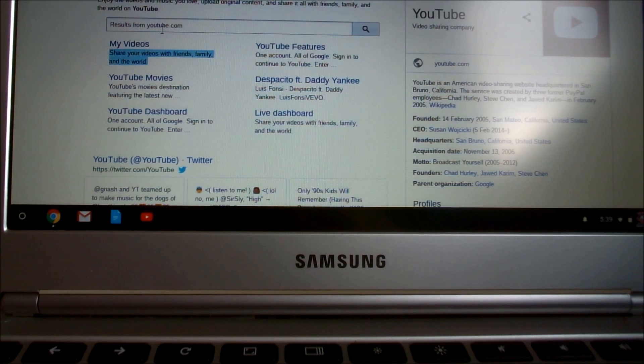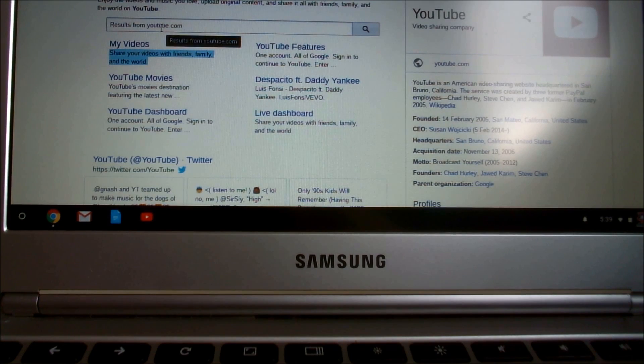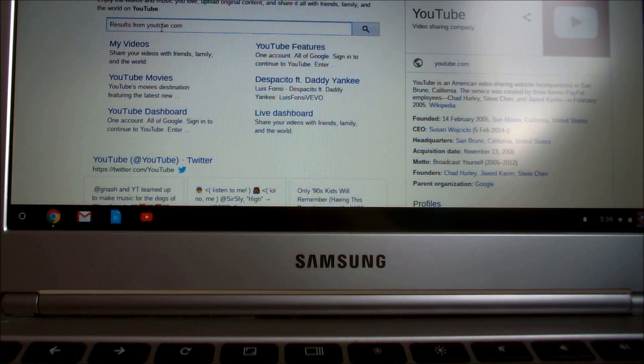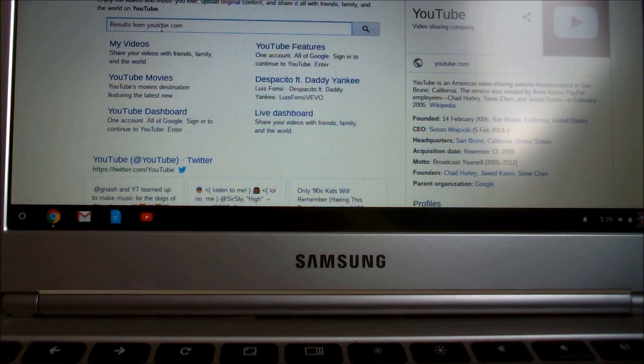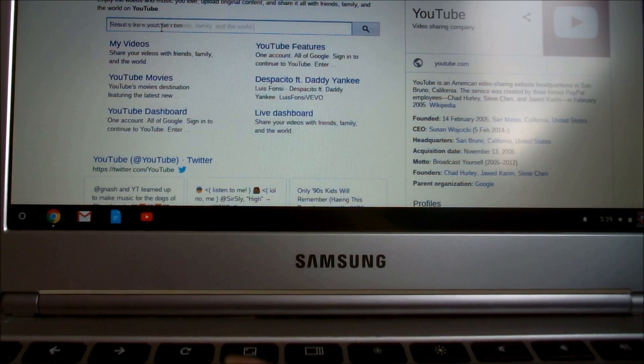Right, I'm going to paste it into this search box here. So to paste it, it will be Control and V.